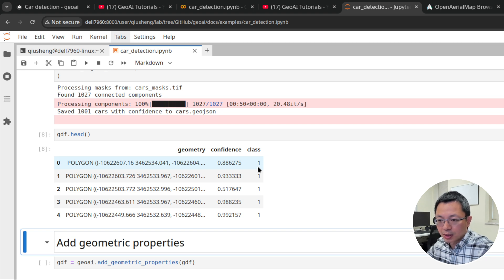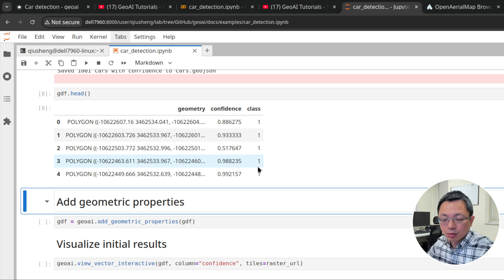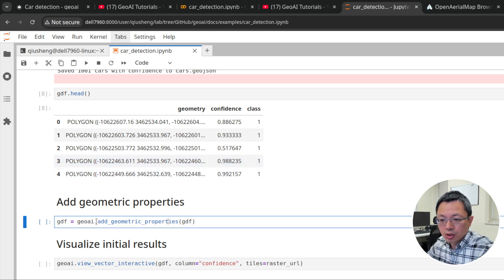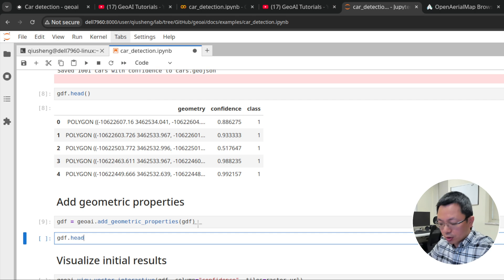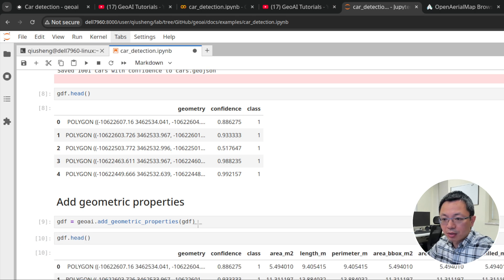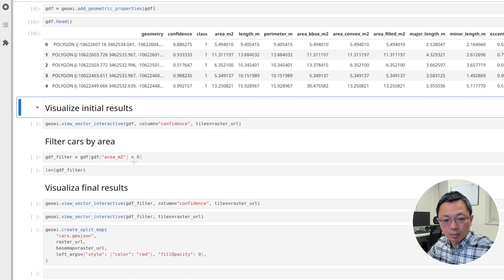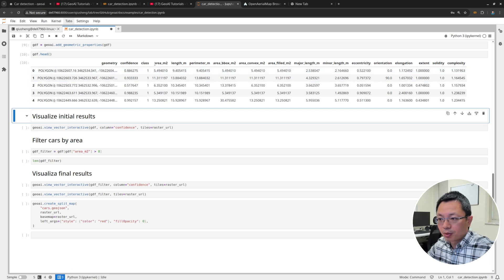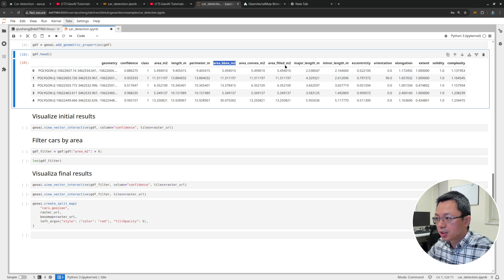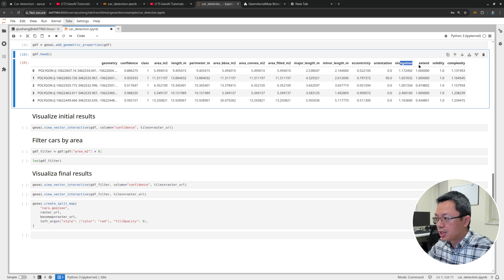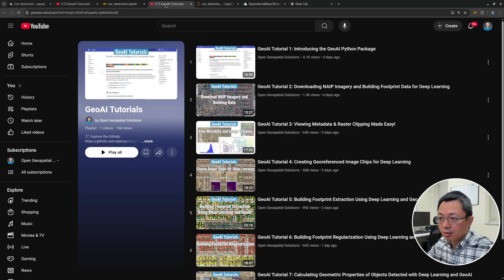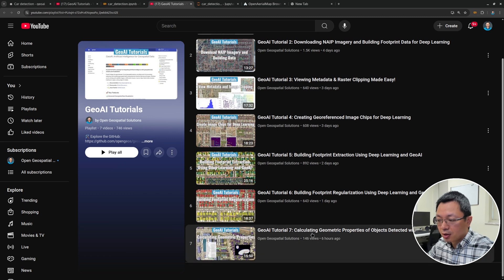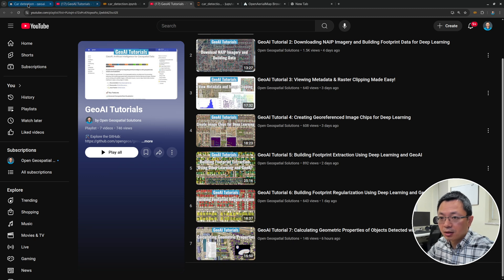Let me show you this first, the GeoDataFrame. This one right now only has three columns. The first column is the geometry. The second column is the confidence, showing you the probability of each polygon. The higher the better. The value ranges from 0 to 1. The class masks are basically all 1, meaning they're all cars, because we only detect cars, the foreground objects. In order to do filtering, we want to calculate the size and orientation, all those attributes. Just call this function, GeoAI.GeometryProperties. Run this line. We can print out the attribute. Now we have a lot of attributes available, ranging from area square meters, length, perimeter, area bounding boxes, major axis length, minor axis, eccentricity, orientation, elongation, extent, solidity, complexity. I covered these attributes in the previous video, calculating geometry property. If you're interested, you can learn more details there.